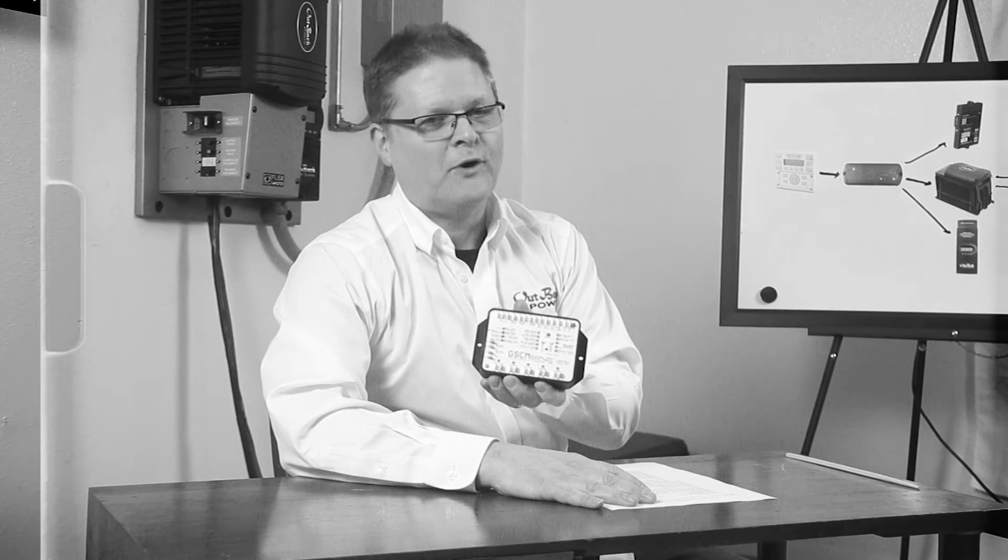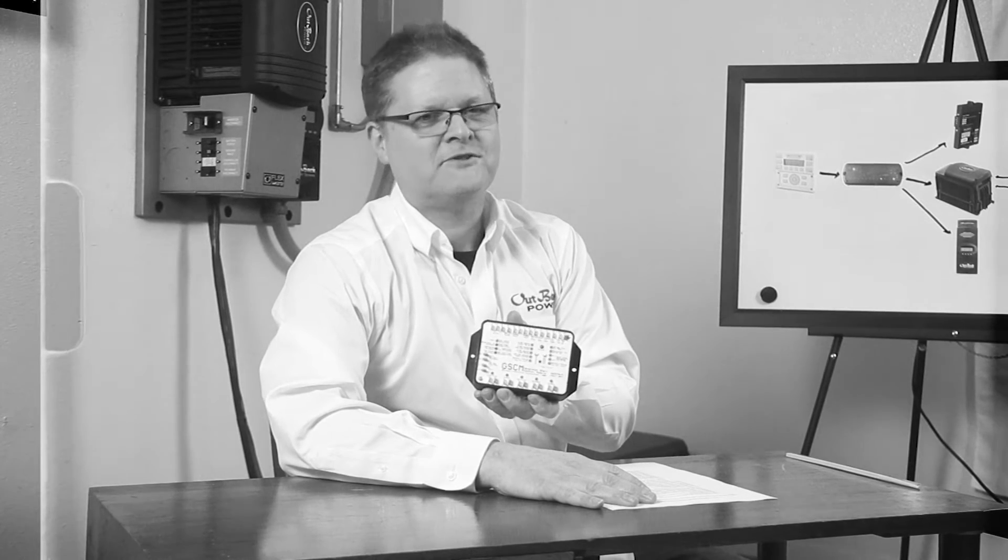Although AGS was designed to work with a two-wire start generator, you may use a generator start control module or GSCM to convert a three-wire start gen to a two-wire. Here's one made by Atkinson. More info under the description.